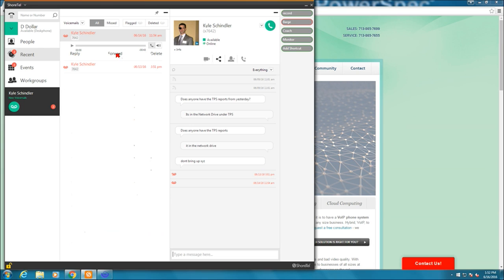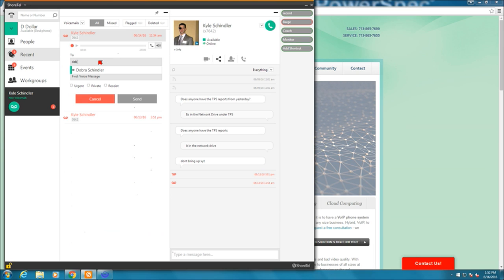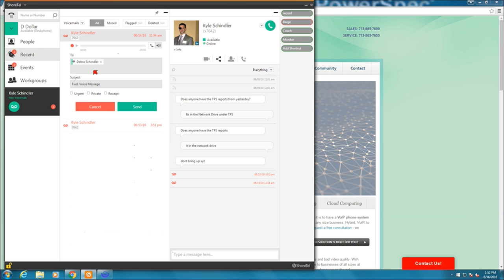Let's say this is an important voicemail that I needed the owner to hear. I can hit forward. I can send who it's to. I can add other individuals. I can give it a subject. I can mark it as urgent, private, ask for a receipt, that type of fun stuff. And I can also give a greeting to it.